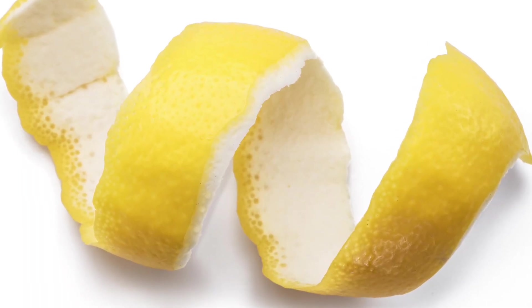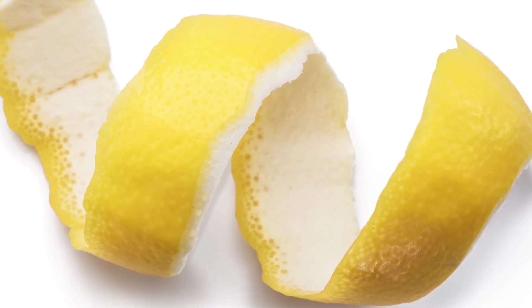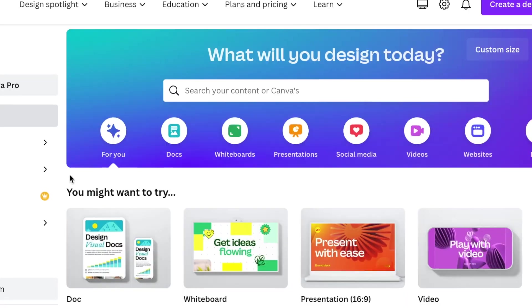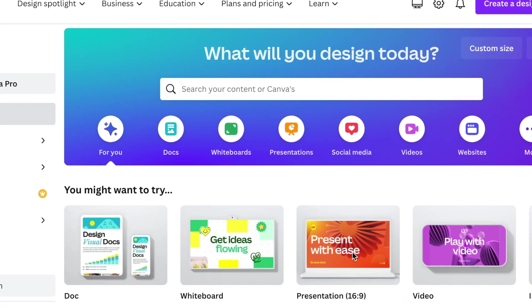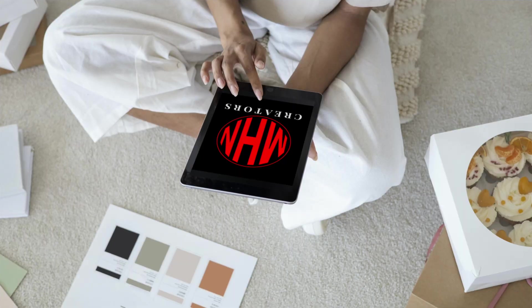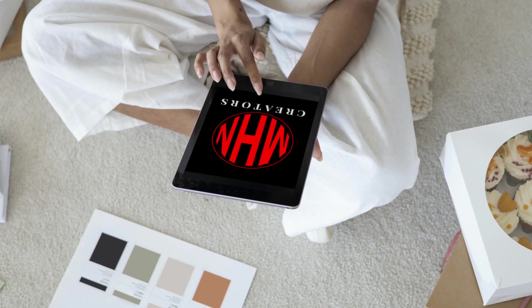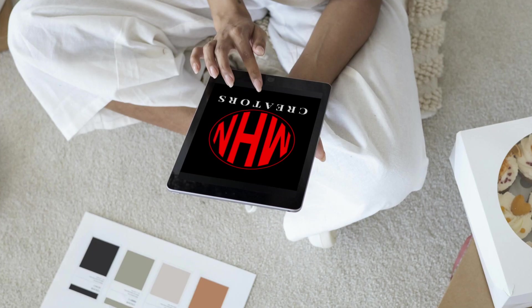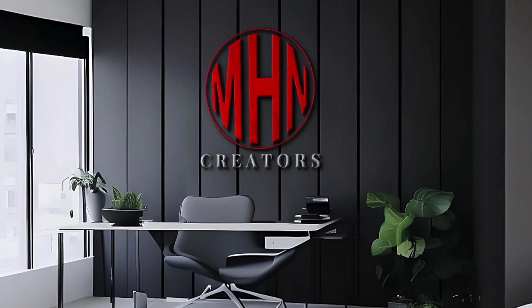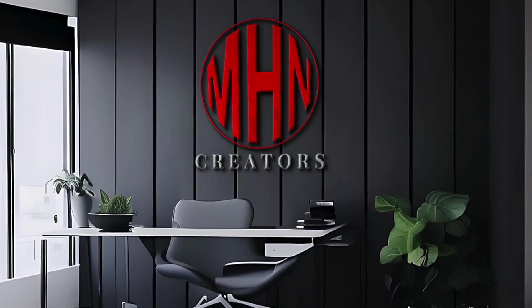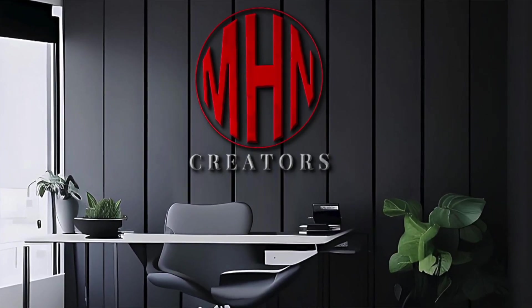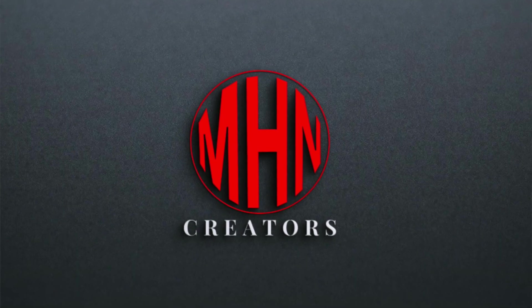Open any canvas that you want to use. We're going to be doing a logo for MHN Creators and using this very cool tool that we're going to be doing together.